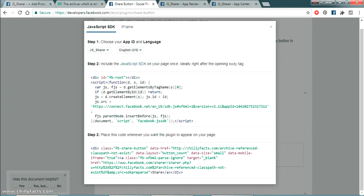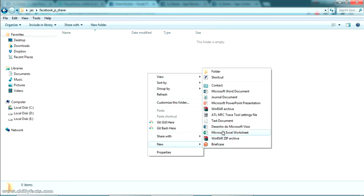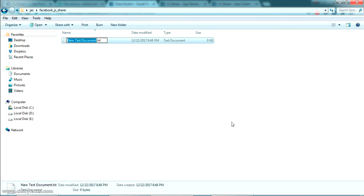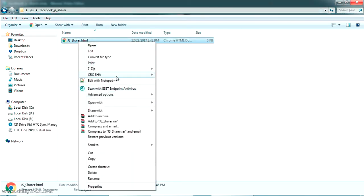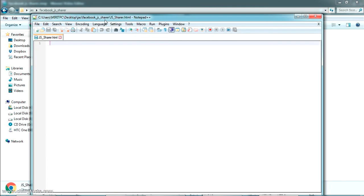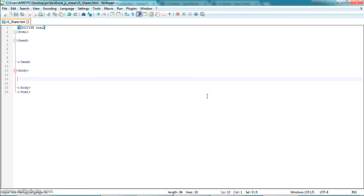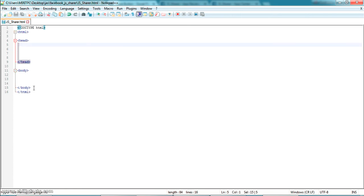Now I'm going to create a sample HTML page on my PC. I'm creating a new text file and naming it 'js_sharer.html'. Opening it in Notepad++, it's empty. Let me add some basic HTML code inside, then we'll add the JavaScript code.